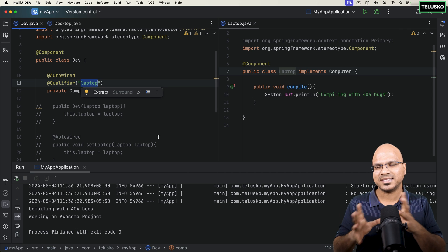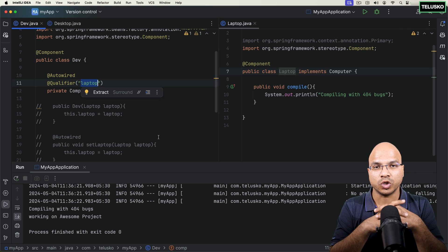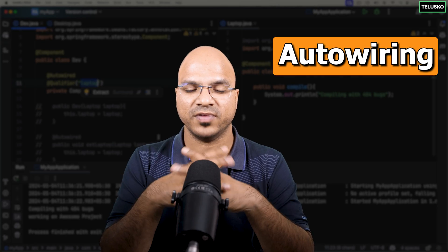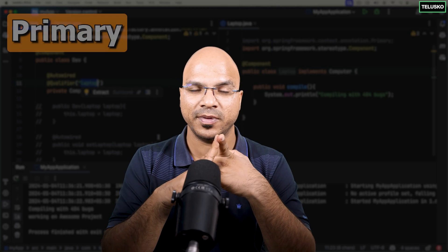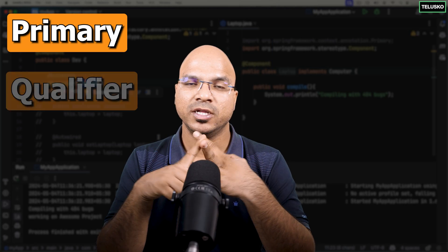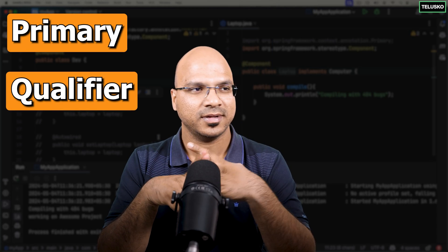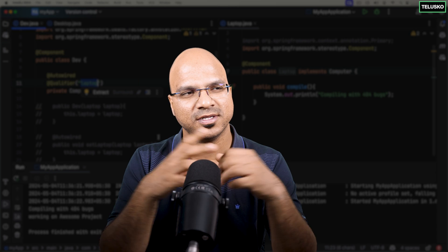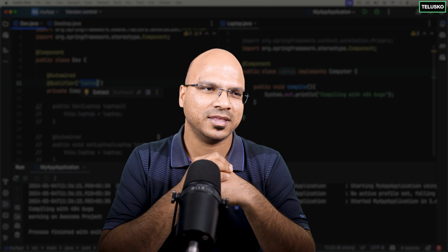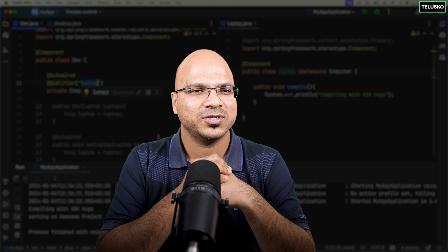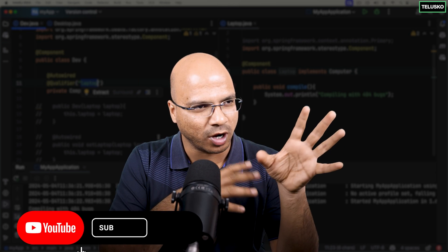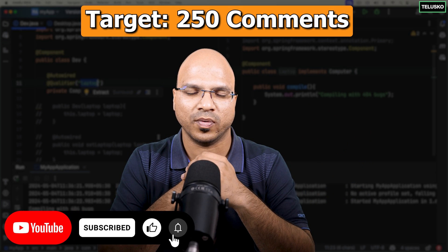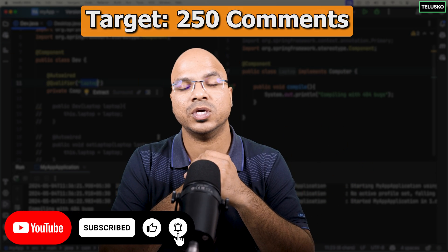So that's how you do auto-wiring. In this video we've talked about auto-wiring, @Primary, and @Qualifier, and we've seen how to code for interfaces. I hope you got some idea about how auto-wiring works behind the scenes. See you in the next video.